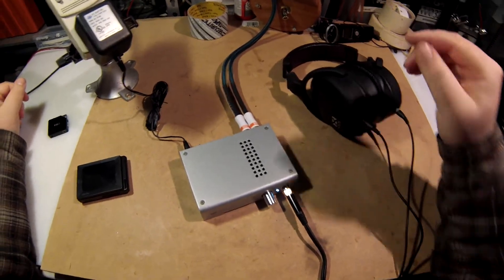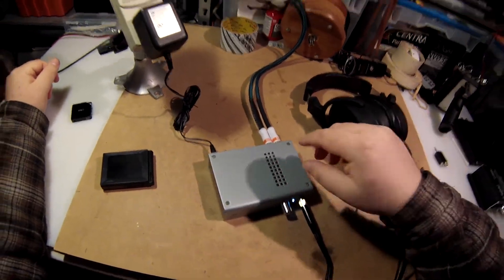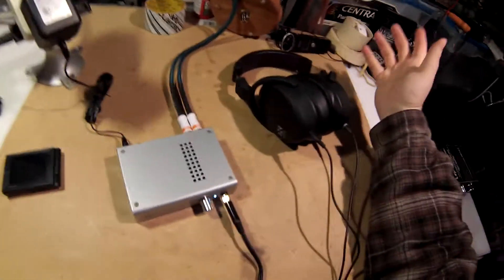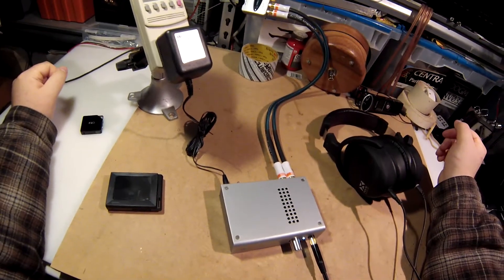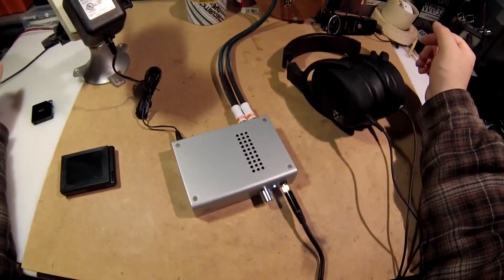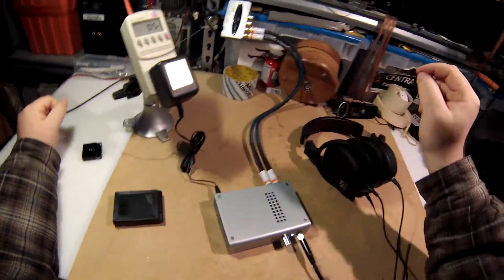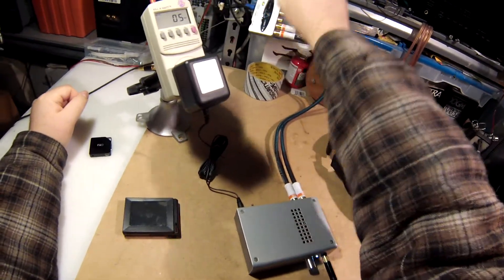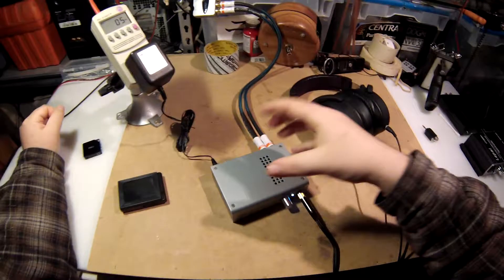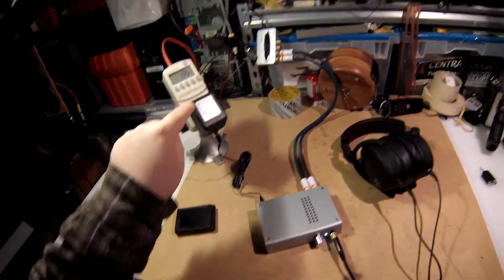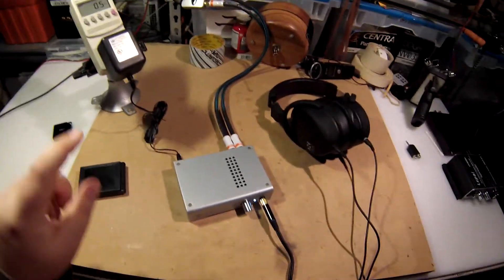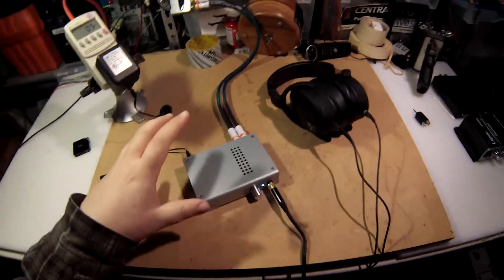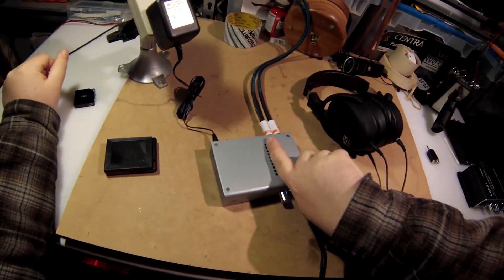And that's because you get a Schiit stack because you can put multiple units. I don't have the Modi DAC, I'm using the Behringer DAC, one thing at a time folks. But the Behringer DAC is still very good, especially in the line outs. You don't want to use the headphone out. So there's a headphone amplifier built into this little thing over here and it's powered by USB.